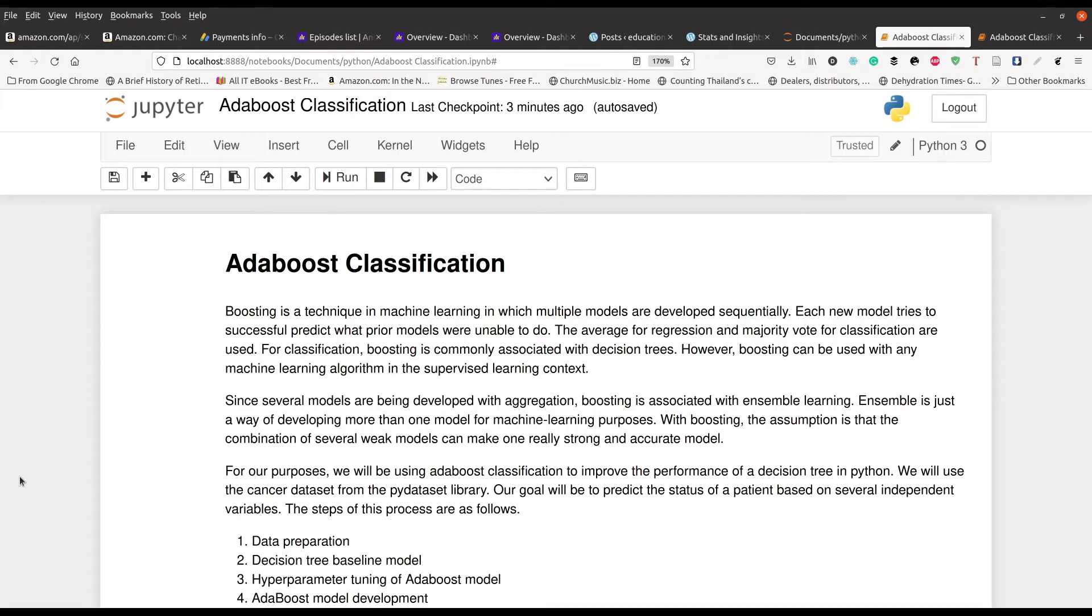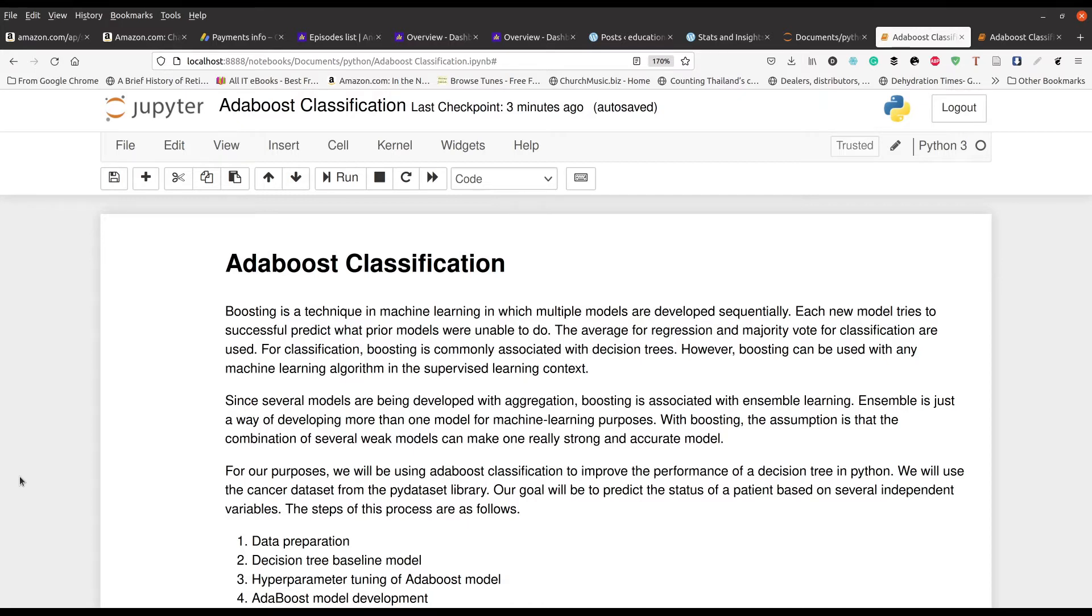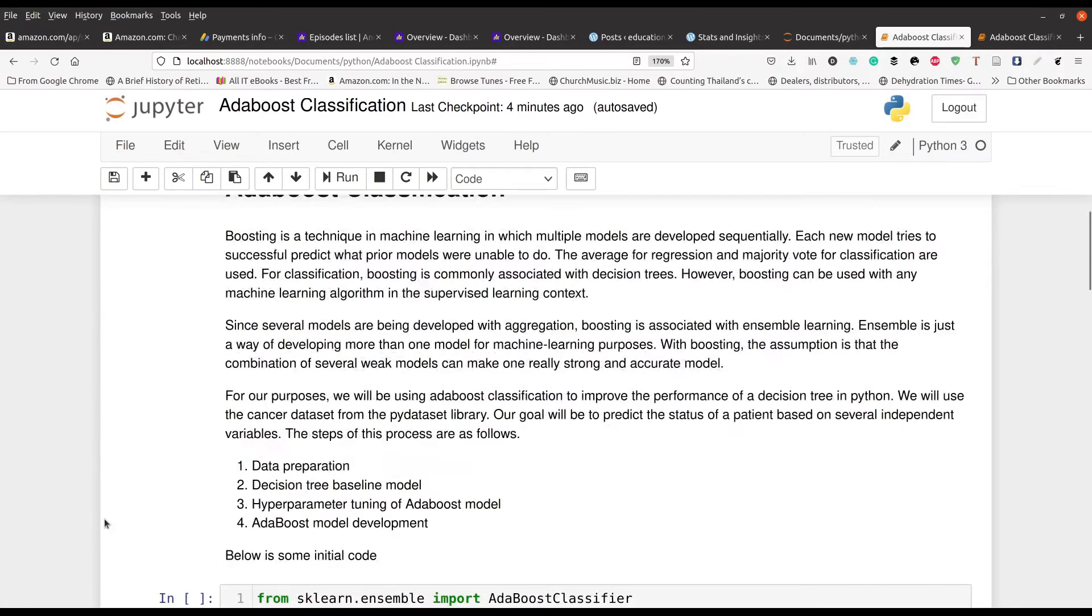If you're doing regression, you take all those models that you made and you calculate the average for individual points in your data to figure out a dependent variable that is continuous. We're going to go through these four steps right here to learn how to do classification with AdaBoost.